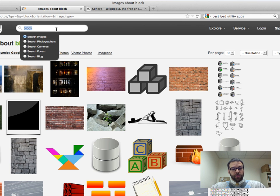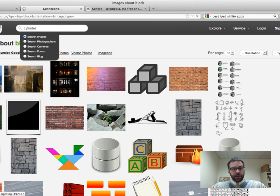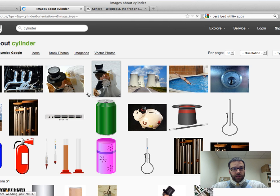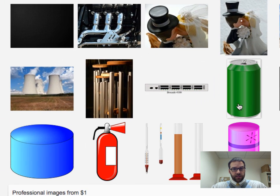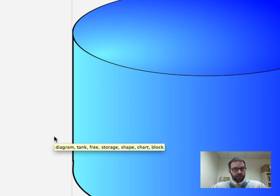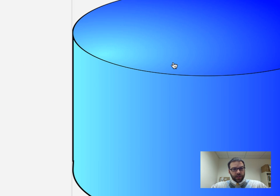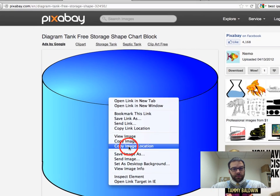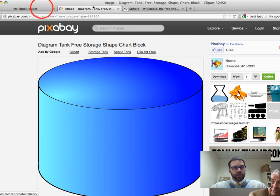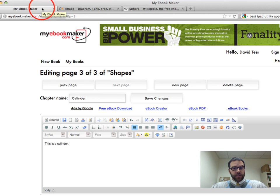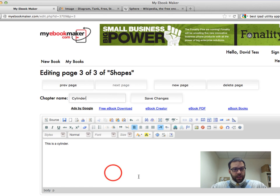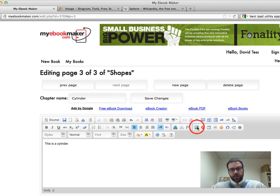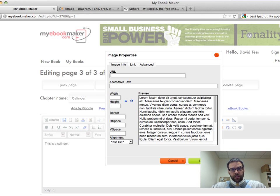I've got to go find that URL, that's always the important part, cylinder, should find one good enough. And let's use this, I'll right click, copy image location, head back to my ebook maker.